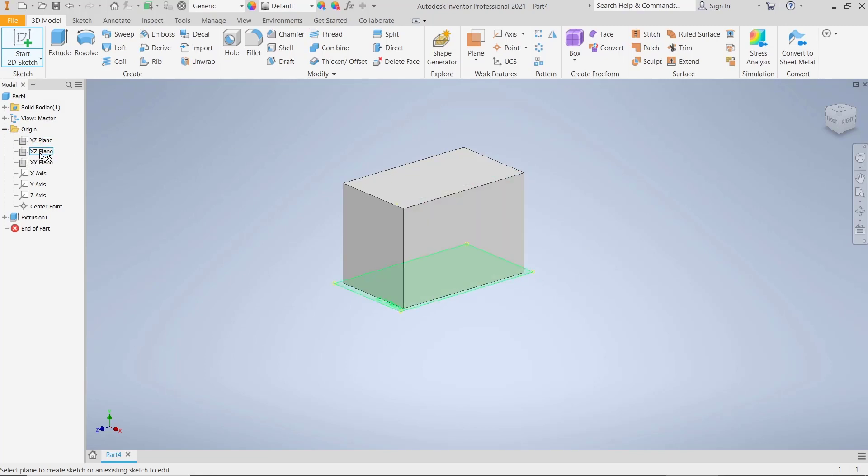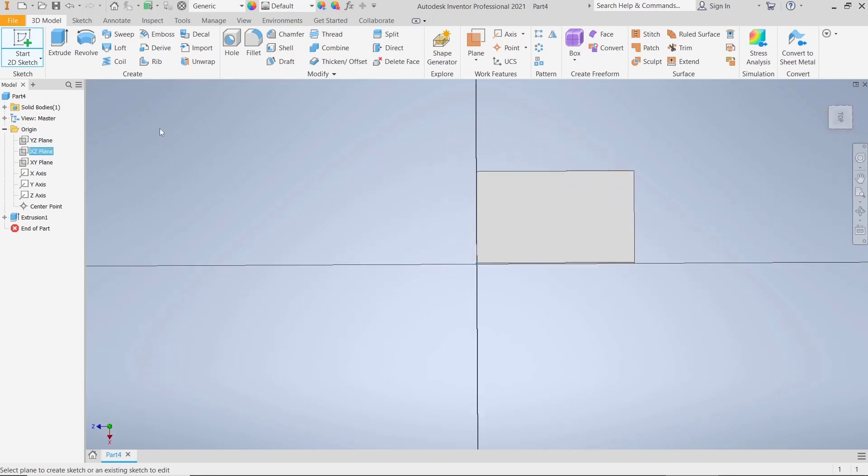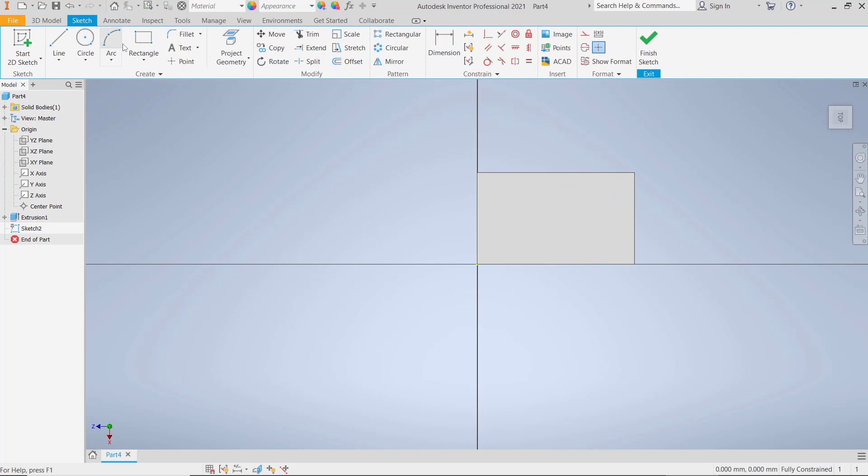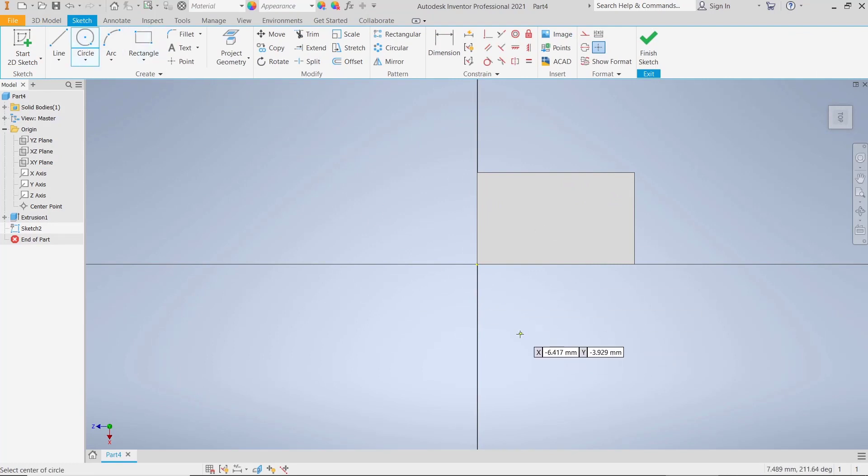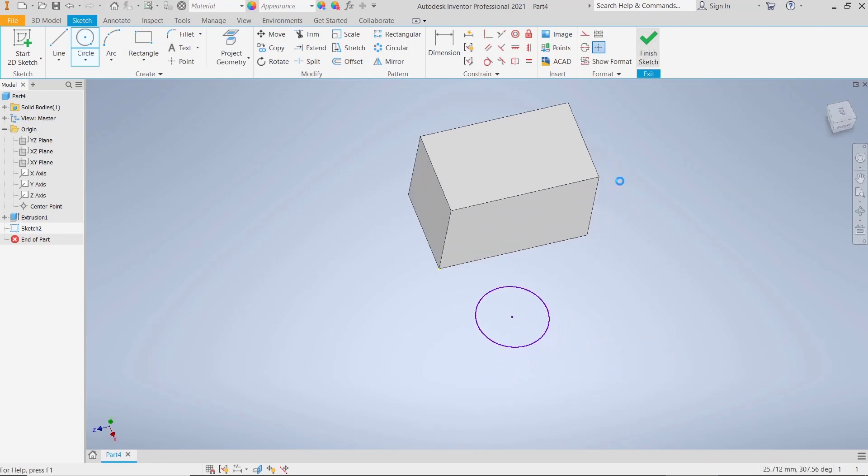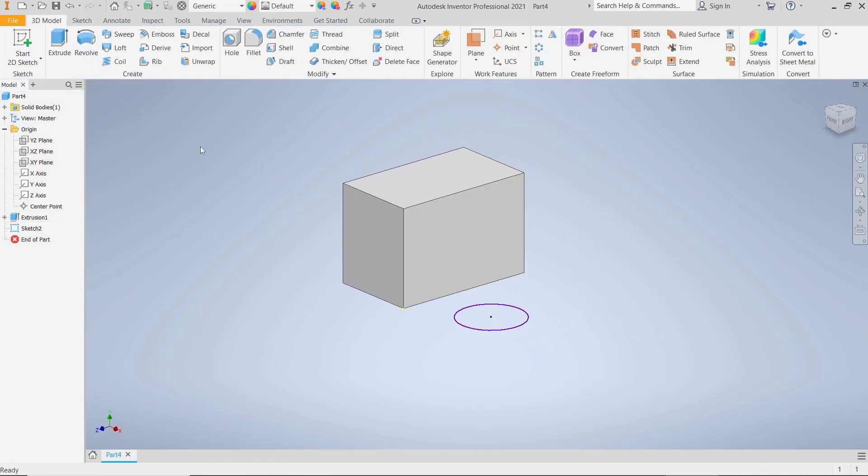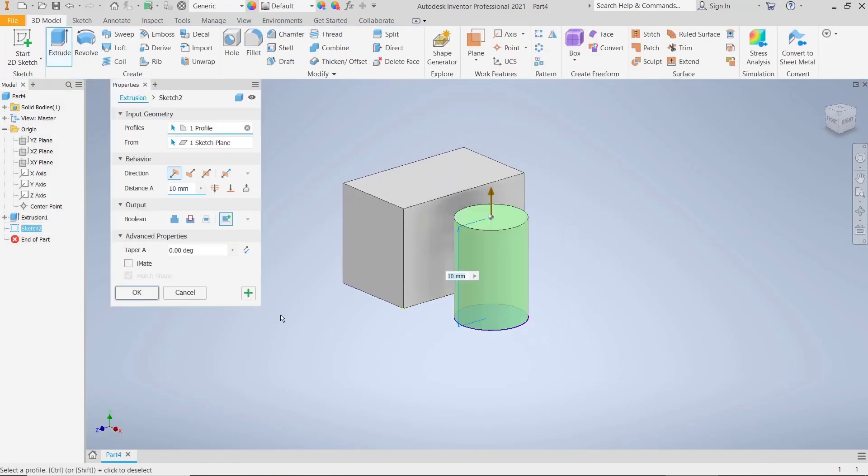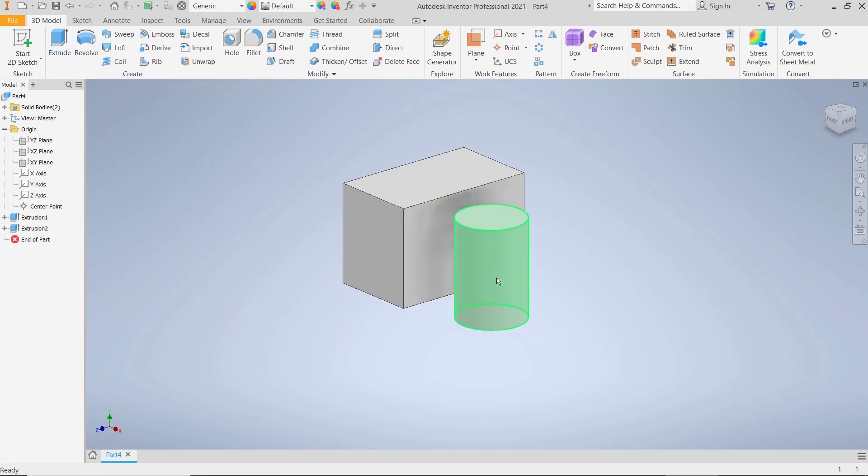For the new sketch, create a rectangle or you can create a circle at this point. Click Finish Sketch and then use Extrude again to convert it into 3D.